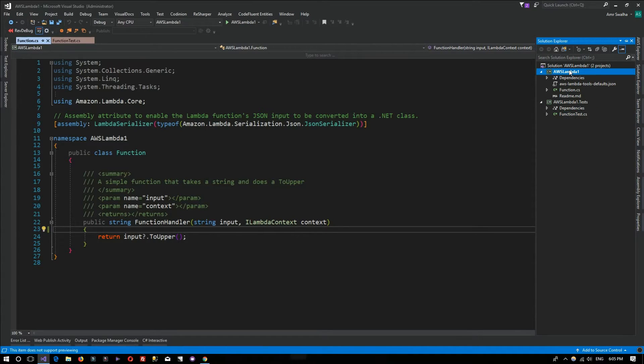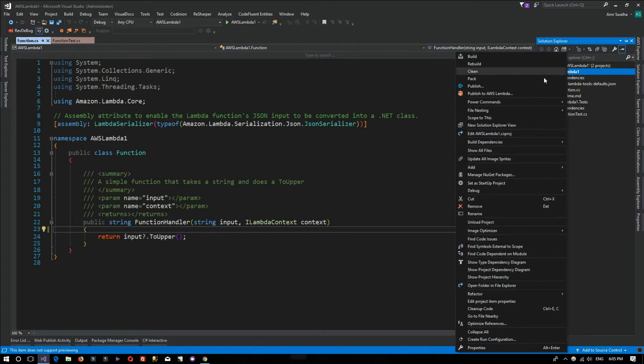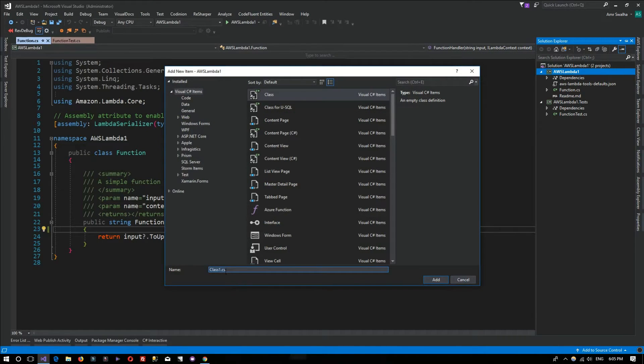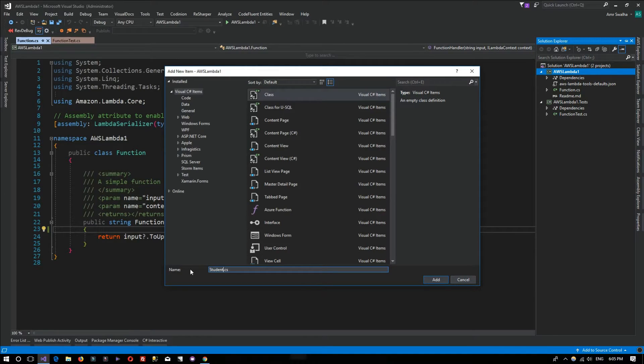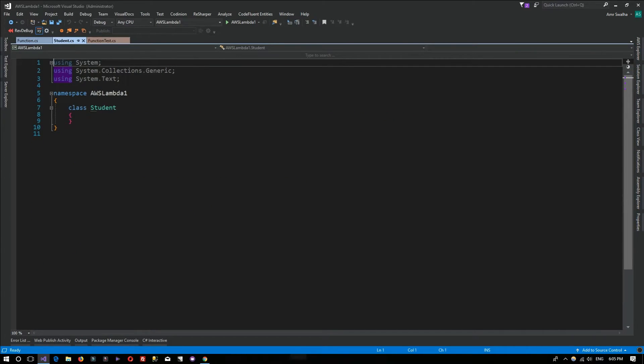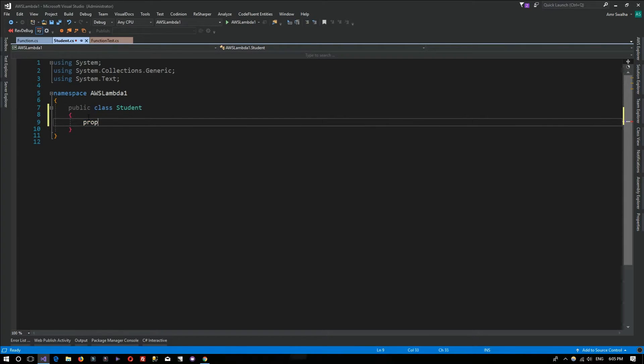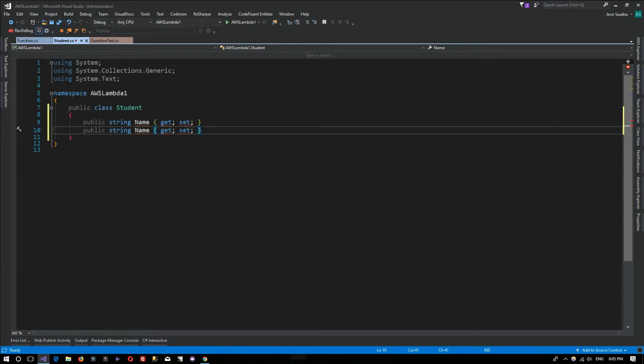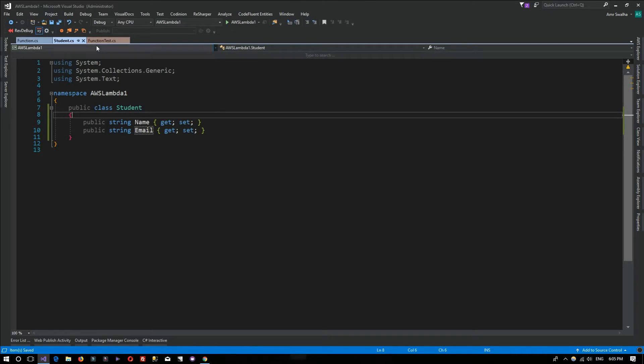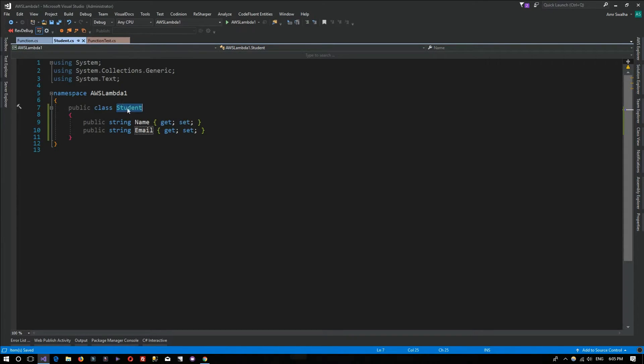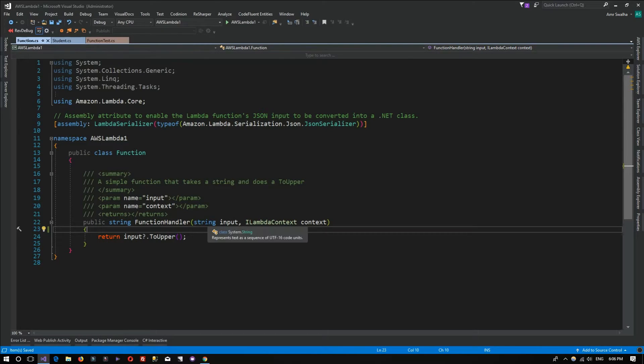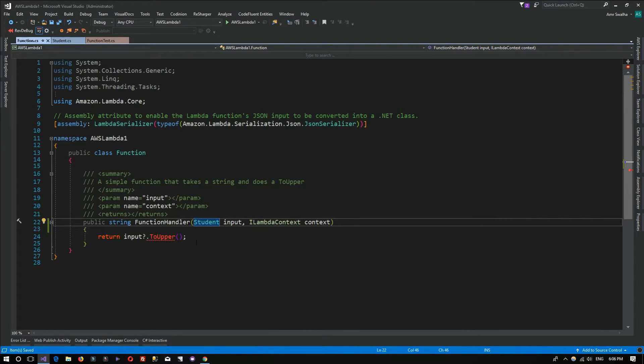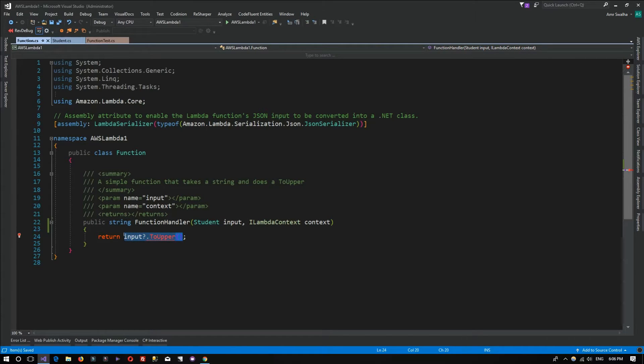Now what we want to do is add a new class called Student. It will only contain two properties: email and name. Now I want to actually pass the object of type Student to the input. You can change the name of the parameter, but I'm leaving it like this for this demo.